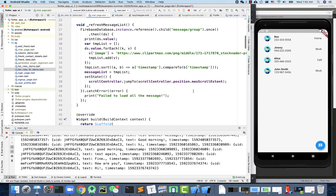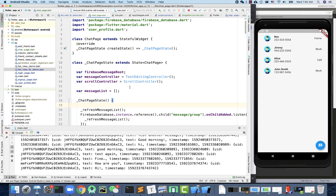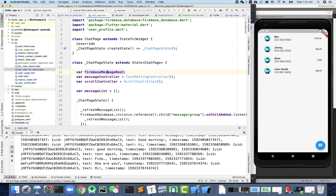We'll call this variable `firebaseMessageRoot`. It depends on the type of chat: if it's a group chat, the path will be called 'group', but for two users we can design a specific format. Since every user has a unique ID, we can use the two IDs together to form another unique ID and use that as the route.